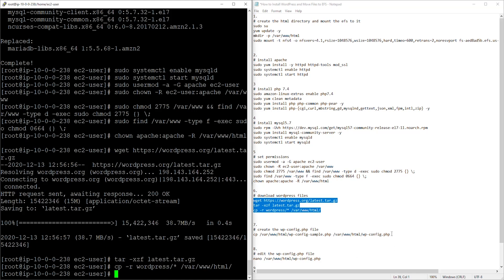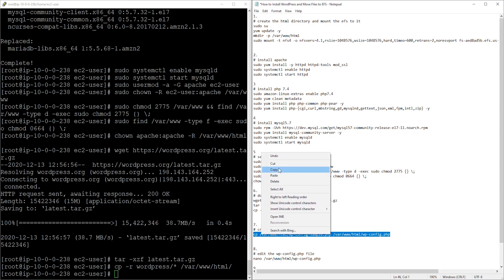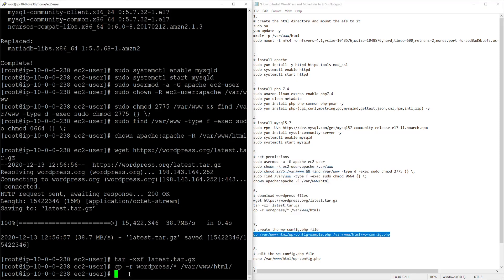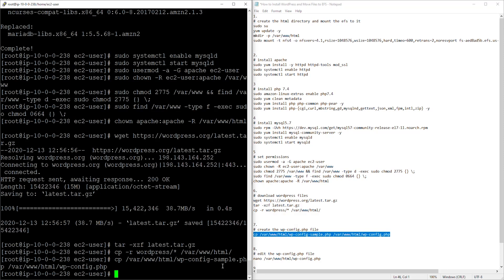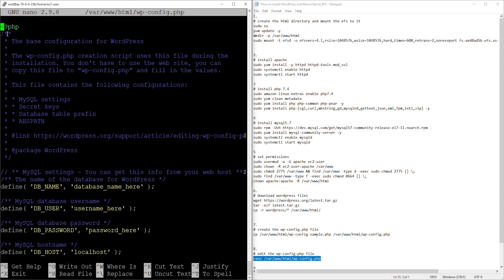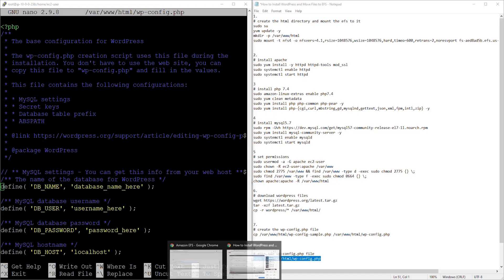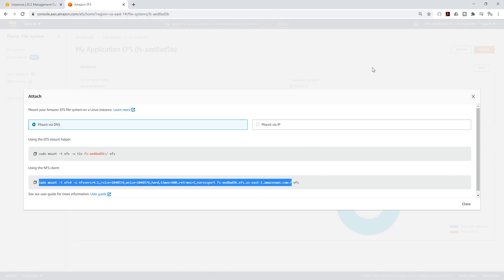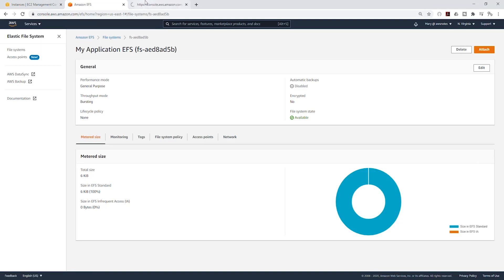Once the shell prompt is available, copy the next command to create our wp-config file, paste it, and press Enter. Now we are going to edit that wp-config file using the next command — copy it, paste it, and press Enter. It will open the file in the editor. Use the arrow keys to navigate down. We need to update the database name, username, password, and hostname with the information from our RDS database.